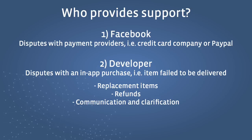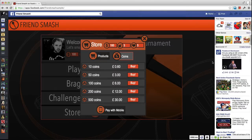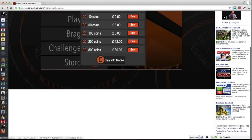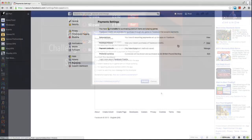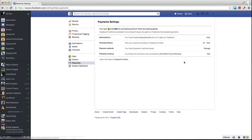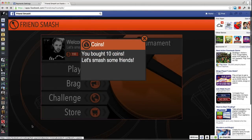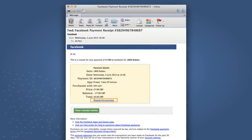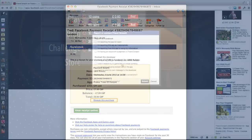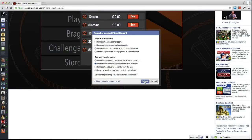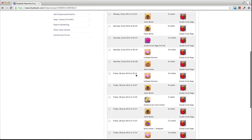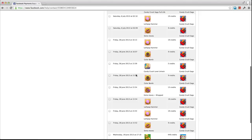Let's walk through a typical dispute flow to see how this works. The user can initiate a transaction dispute through Facebook.com in several ways, typically through this link on the bottom right of your Canvas game page, through user payment settings, via a receipt notification, or via a receipt email. Regardless of how the Facebook payment support flow is initiated, users are prompted to identify their issues by answering a series of multiple choice questions. Depending on the user's selections, they are directed to an appropriate contact, either Facebook or the developer.